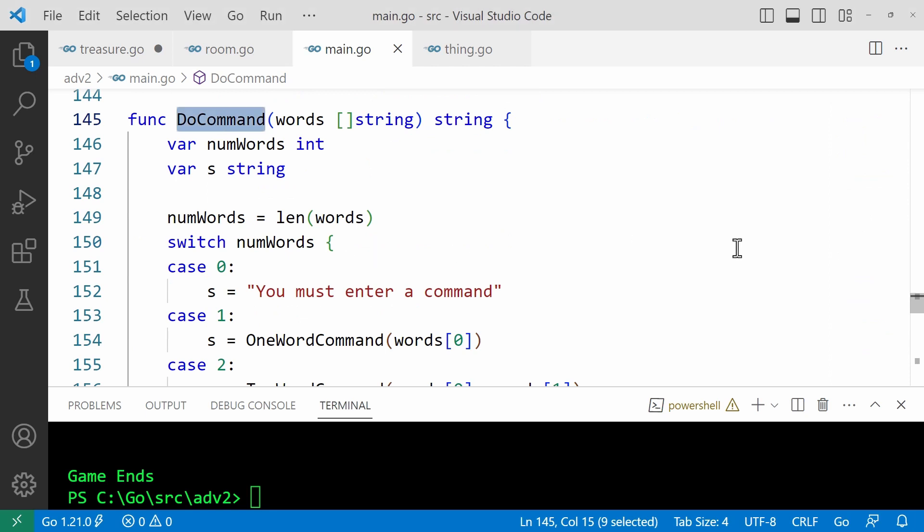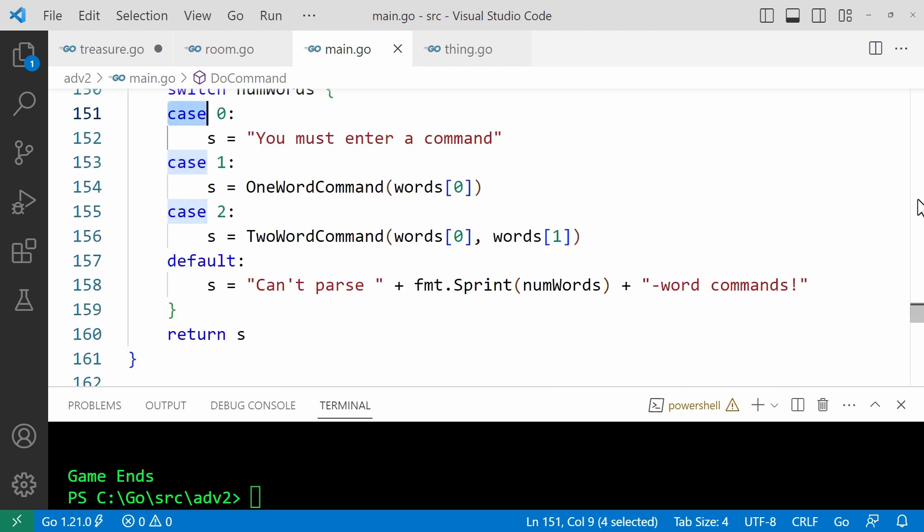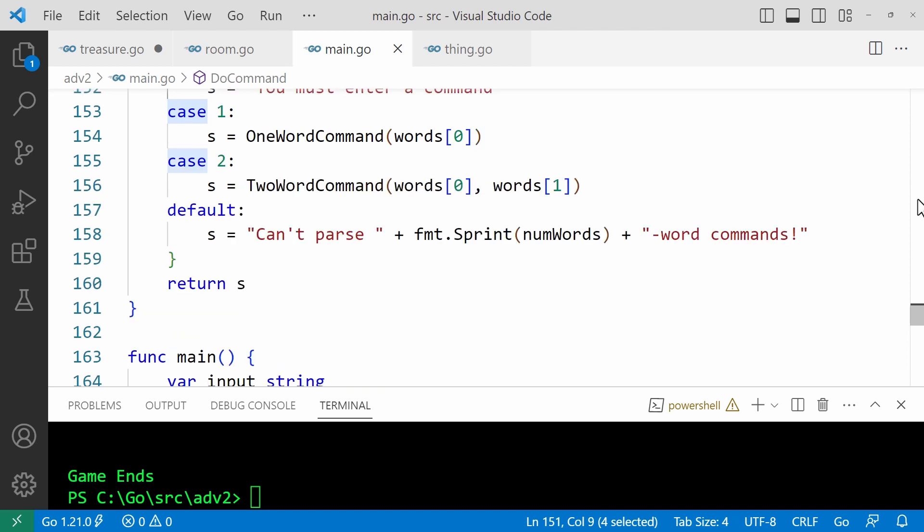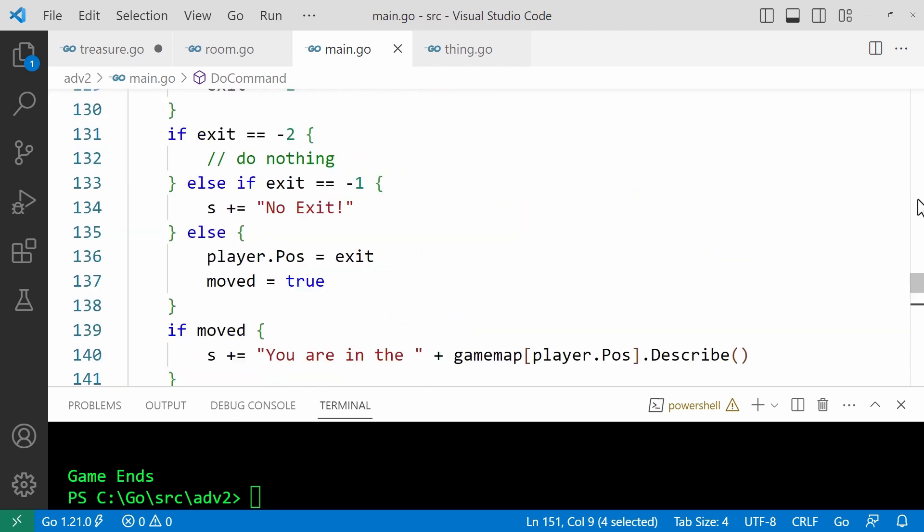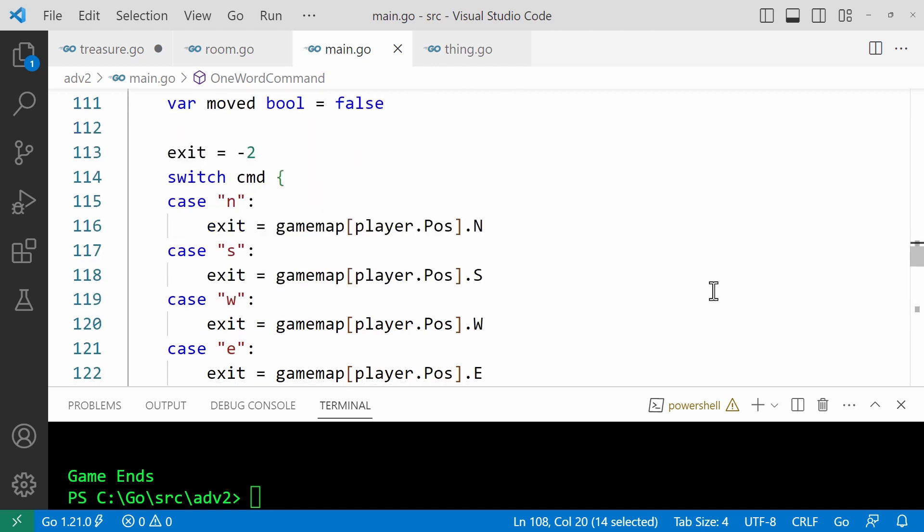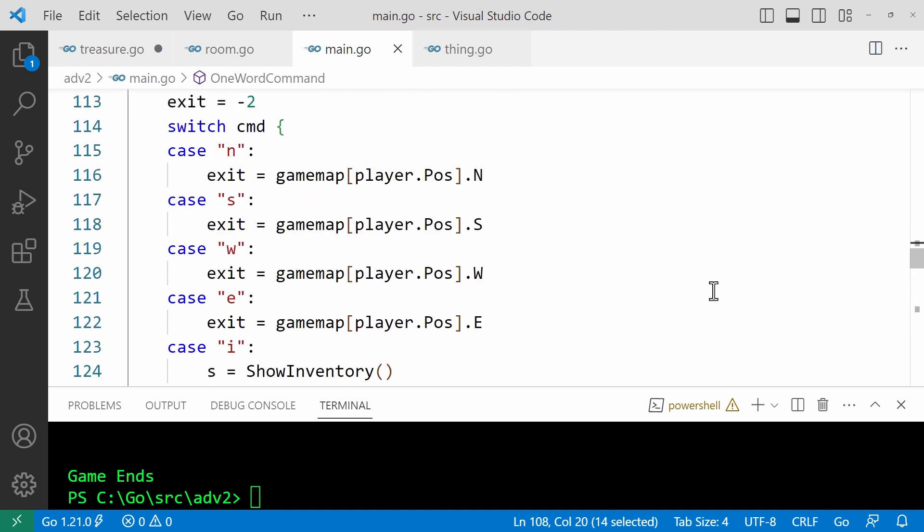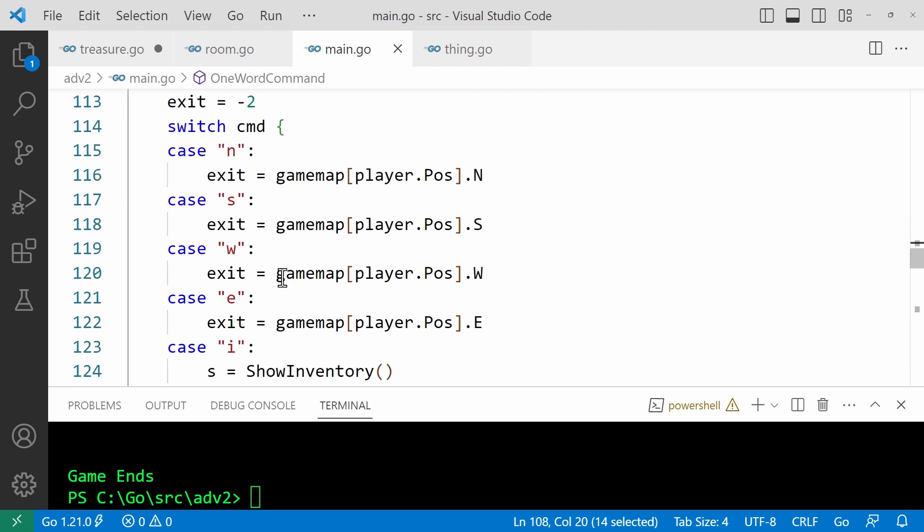Let's look at do command. This has a switch case statement that calls functions to process either one word or two word commands, and that's the maximum number of words permitted in this very simple game. So if I go up to one word command, that's this function up here. Well, this has another switch case statement. And by the way, notice that unlike in C and many C like languages, you don't have to break explicitly. When a case is matched, if a direction NSW or E was entered, then the room at that index at the index given by the game player's position value is set to the exit, which is an integer value that indicates an exit into the game map or minus one if there is no exit in that direction.